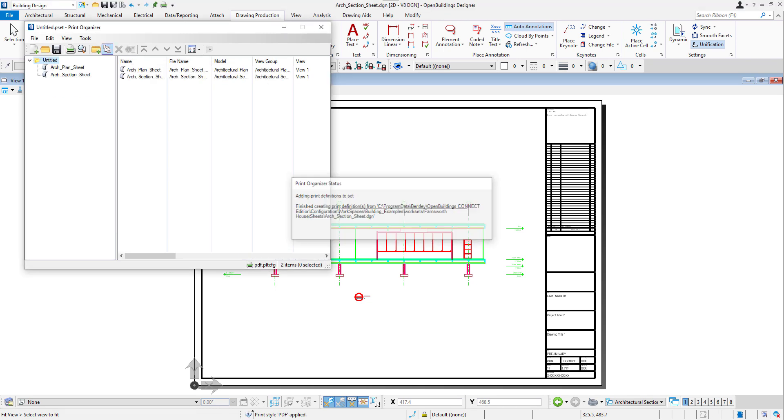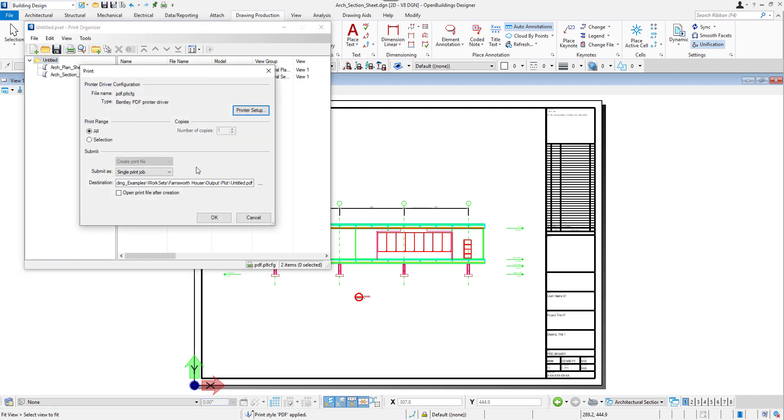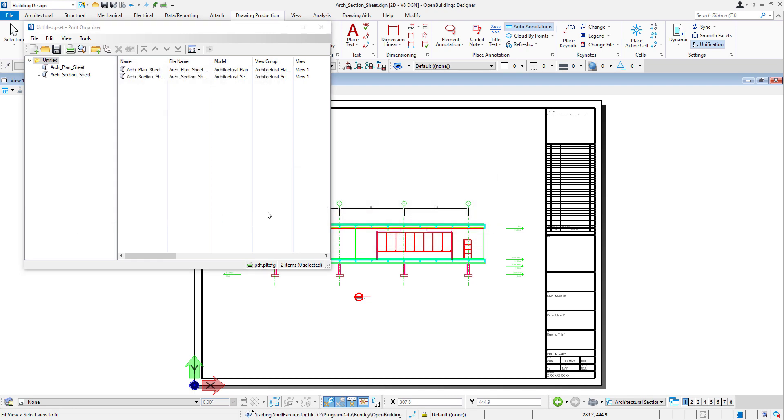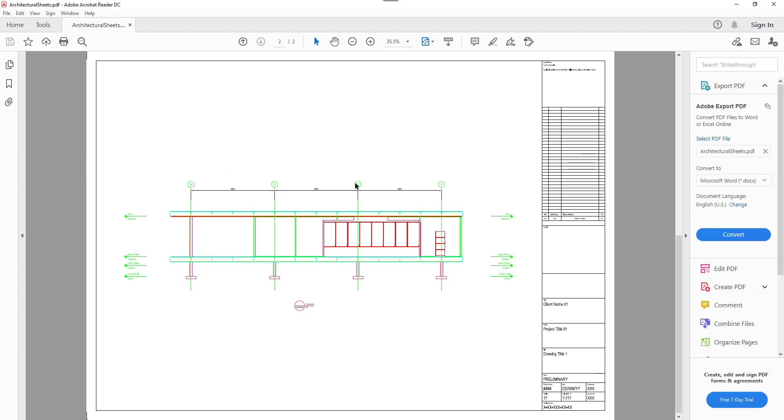Back to the previous window, we will click on the Printer icon. Here we can set the name of the new file and select Open Print File after creation. Then we can click OK and the PDF file gets generated. Here we can see our plan and the section.